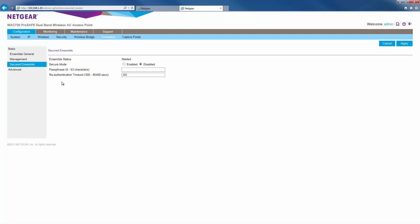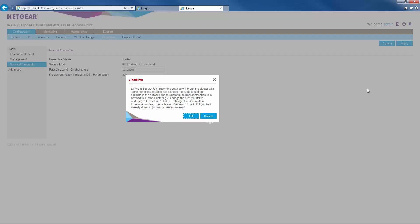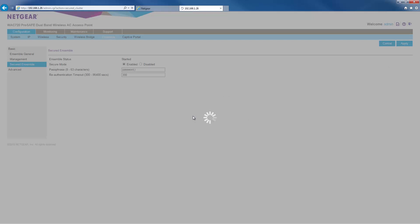Moving on to secured ensemble, be sure to enter the same passphrase we used in AP1. Otherwise, AP2 will not be able to join the ensemble since we password protected it. So we're going to enable secured mode. Once you hit apply, the two APs will effectively form an ensemble.